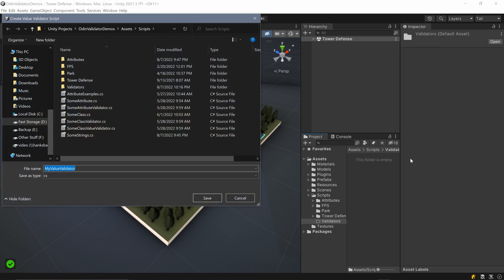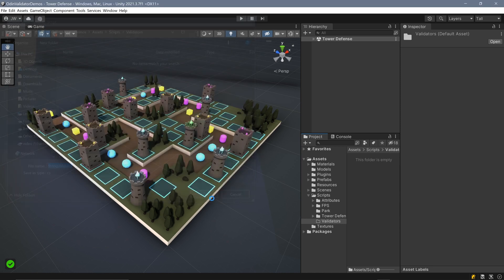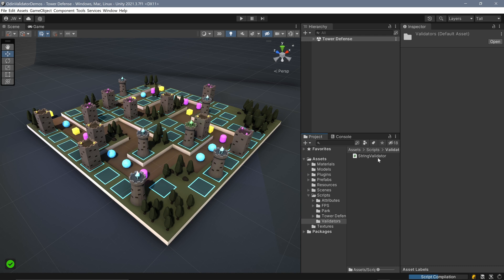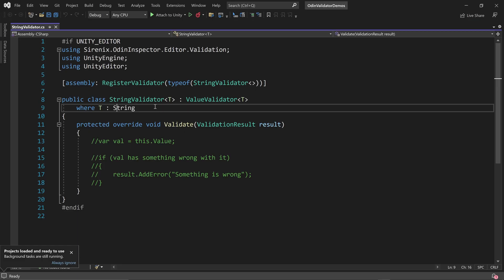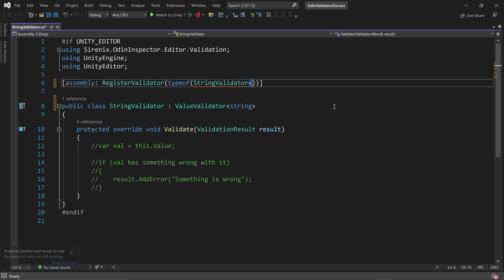When the popup window opens, choose the name of the validator along with the save location. If the naming of the validator is the name of an existing class followed by validator, Odin will do its best to parse the name and use correct types in the validator class. If the type doesn't exist or can't be found by Odin, you may need to make some manual adjustments.